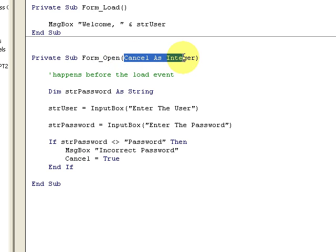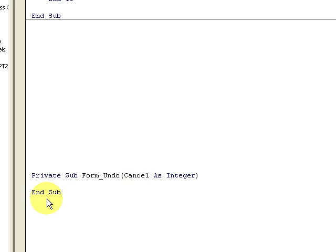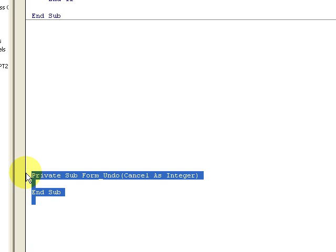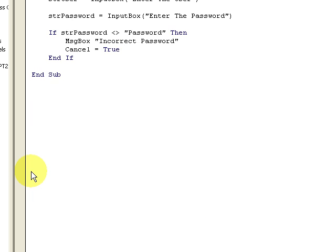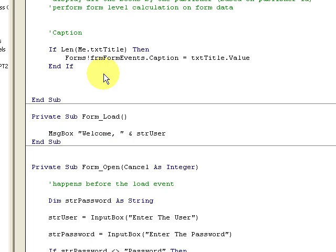If the password is incorrect, we cancel the entire open event. Notice here the argument 'Cancel As Integer' is passed in — Access automatically puts that in for me. Watch — if I choose another event like Undo, nothing special, but it also has 'Cancel As Integer.' The structure is already formed for me, which is nice because I know right away what keywords are available. I can set Cancel to cancel the open event entirely.